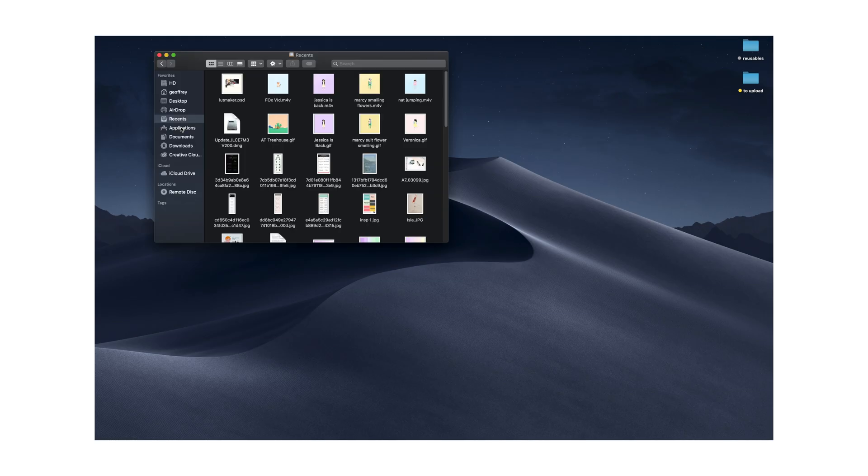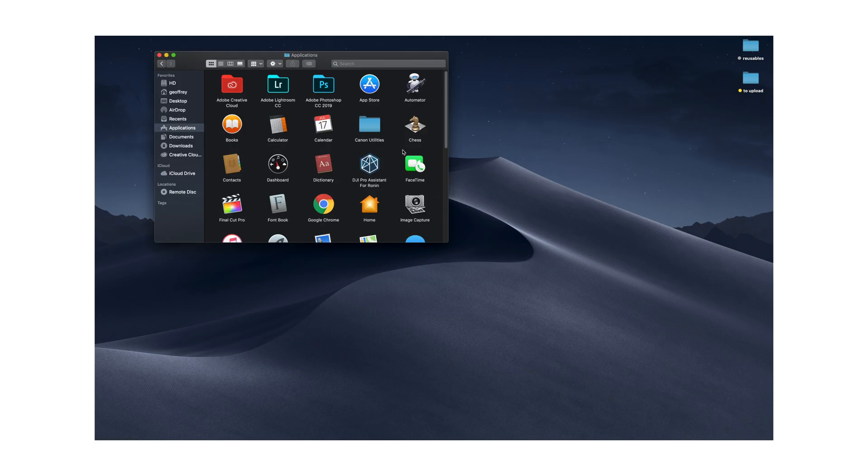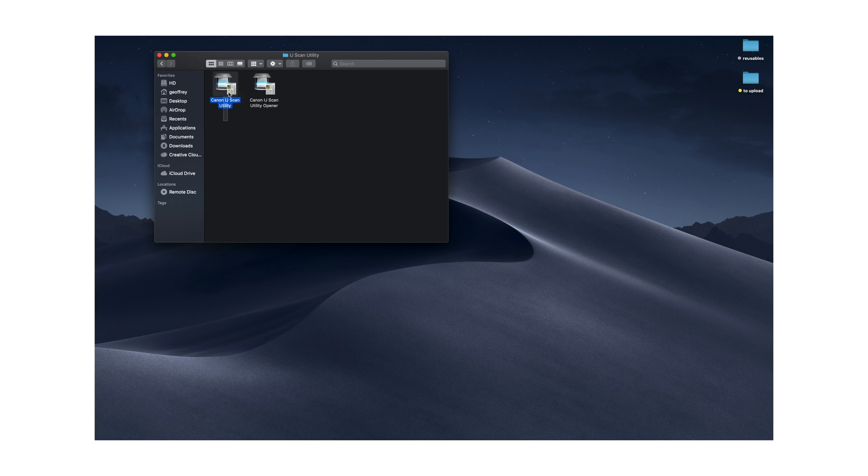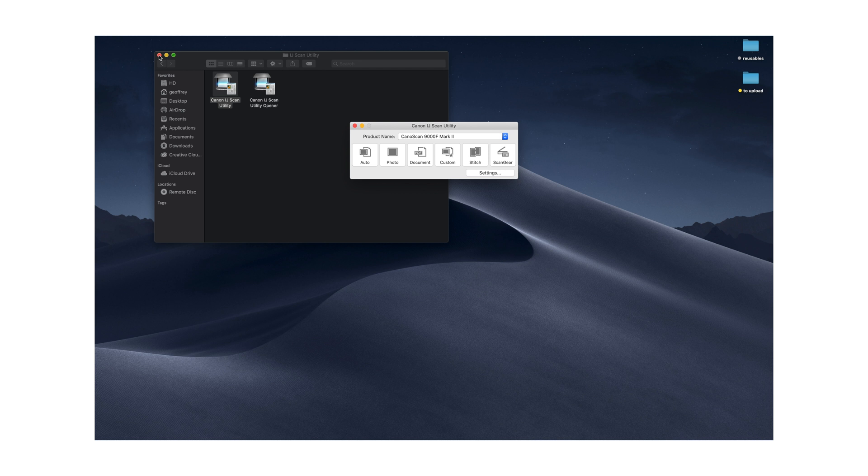So then now you can close this out. Go to your applications. Go to Canon Utilities. IJ Scan Utility right here is what you're going to open up. Open that up.